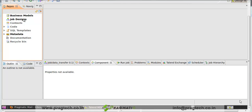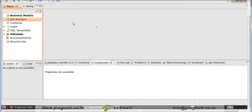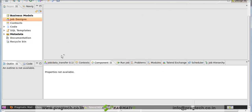So from OpenERP, we transfer the data to the new DB1. For that, first we have to create a job. So right-click on job design, click on create job, give the name to the job as 'data transfer', click on Finish. Here an empty job is created.